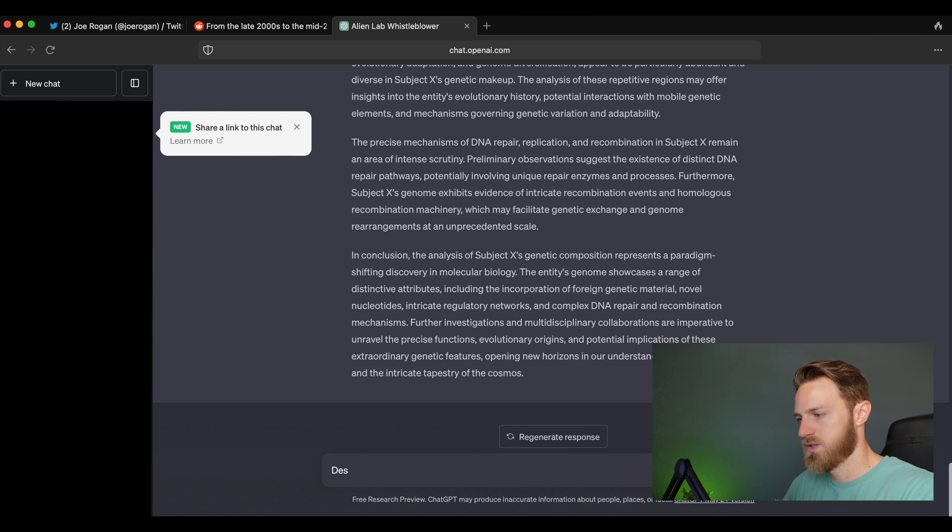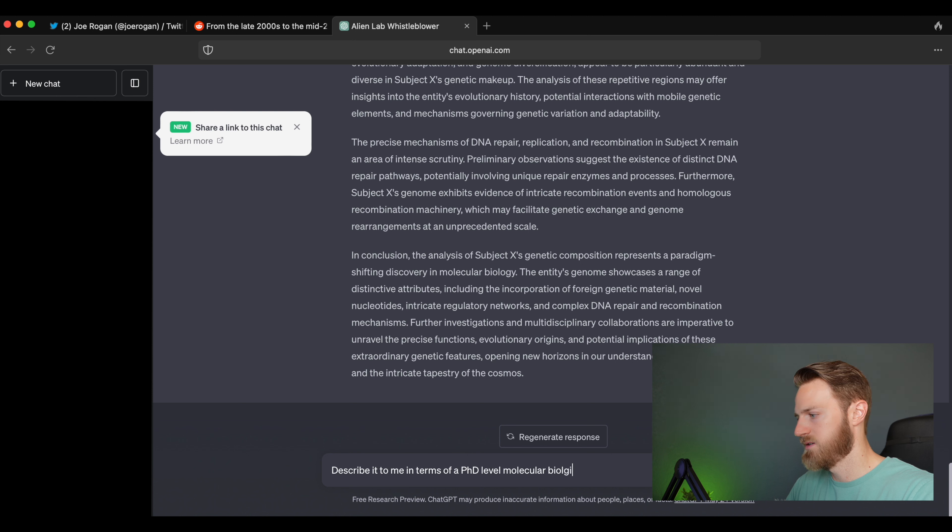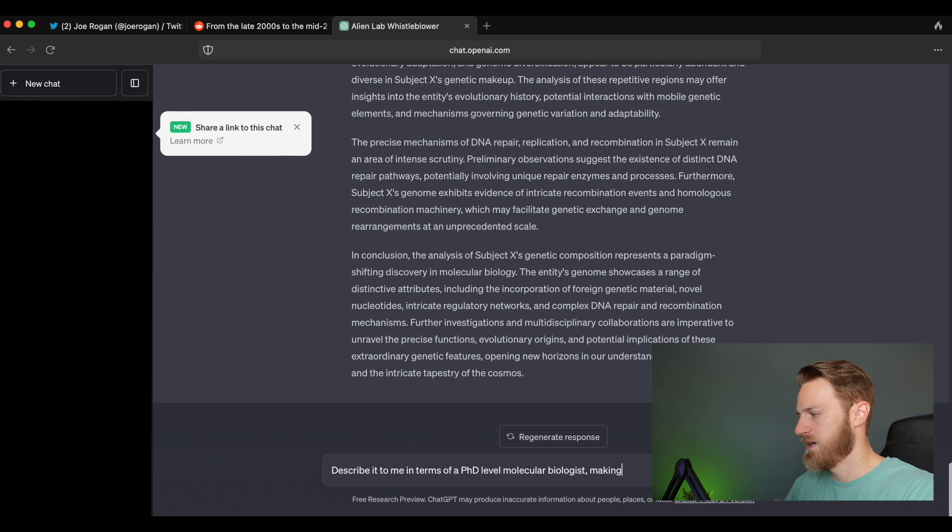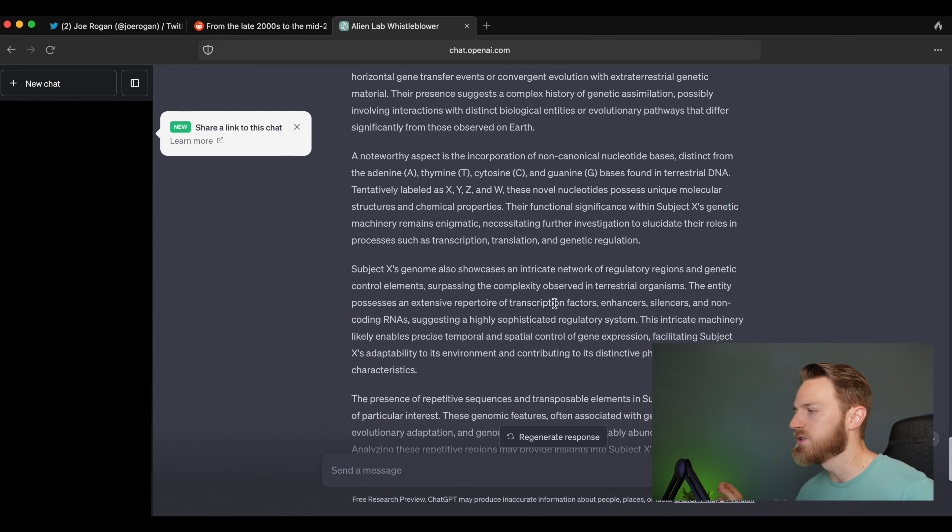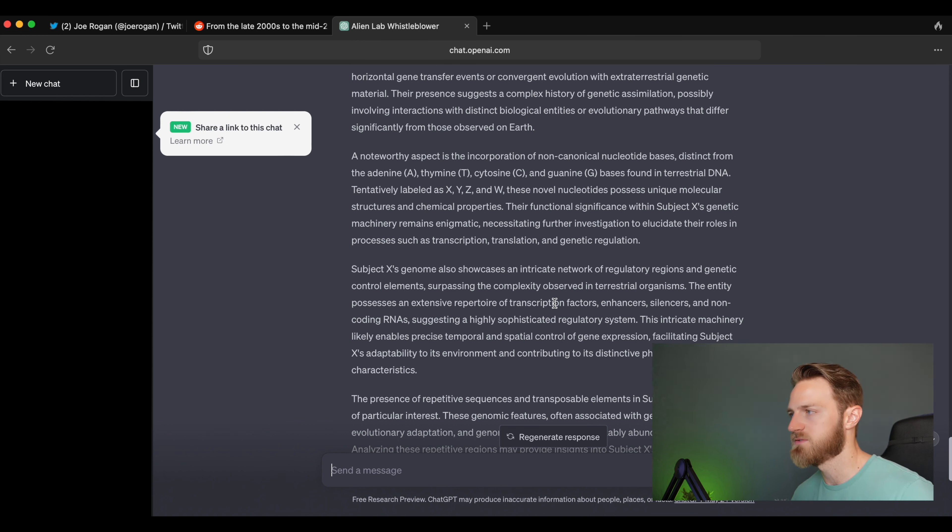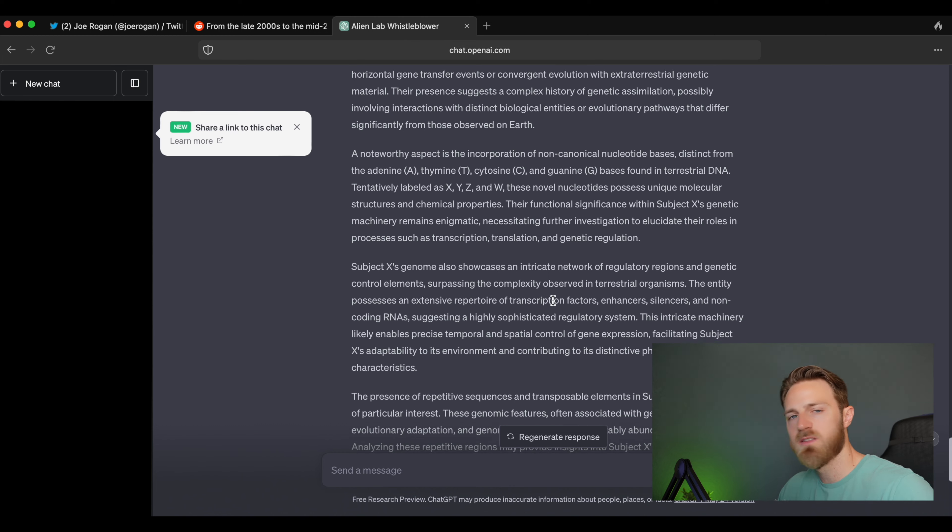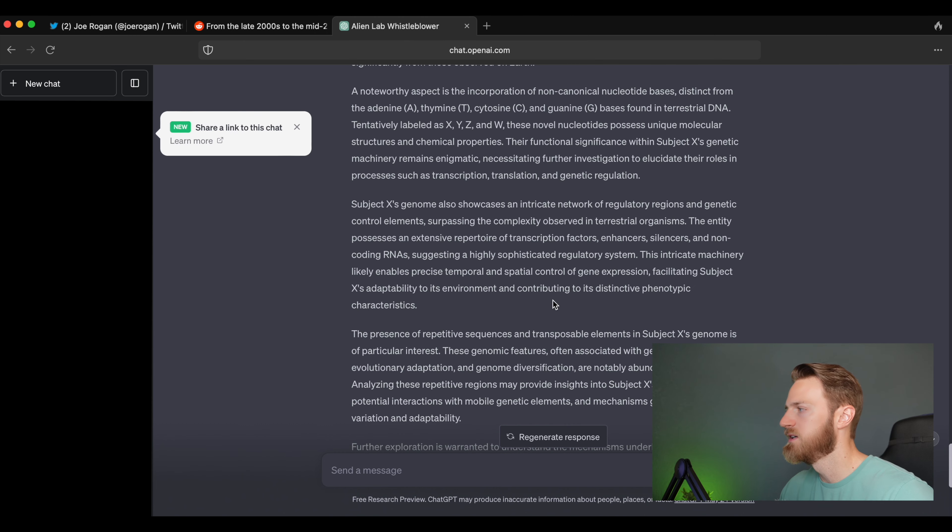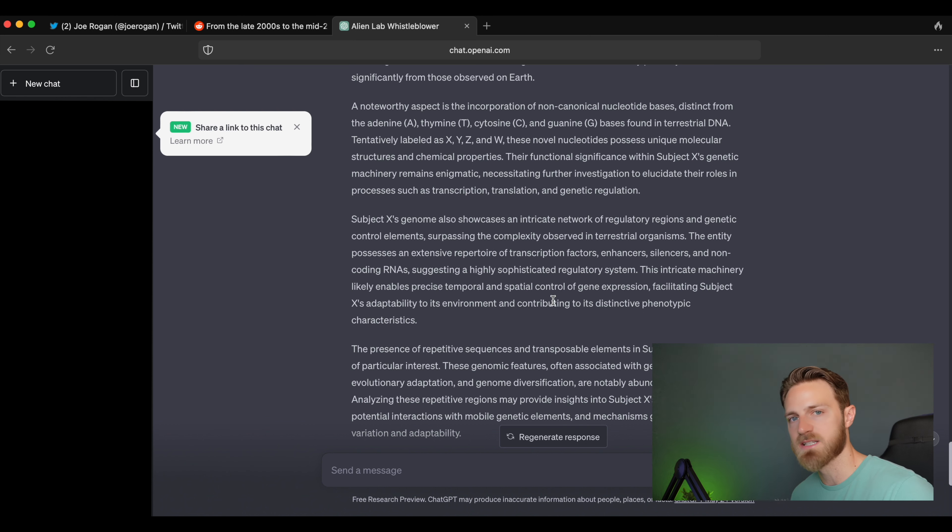Okay, so I'm starting to get ChatGPT a little bit closer to sounding like a scientist. It still takes some artistic liberties at some places, but it's getting closer. But I still can't get it to give me specifics, so we're gonna say: Describe it to me in terms of a PhD level molecular biologist, making it as detailed as possible.